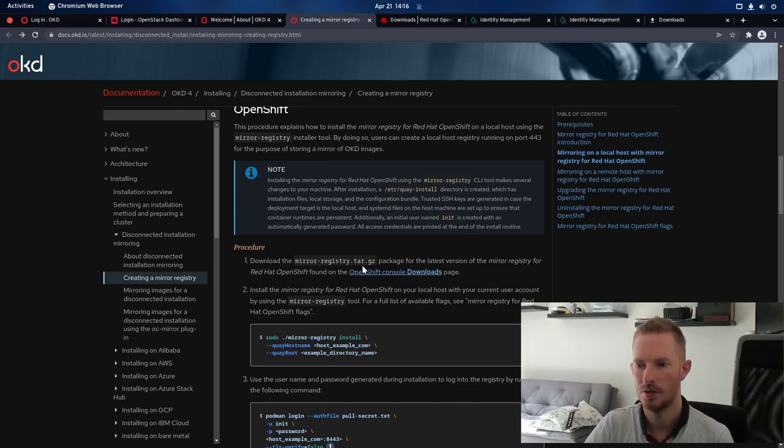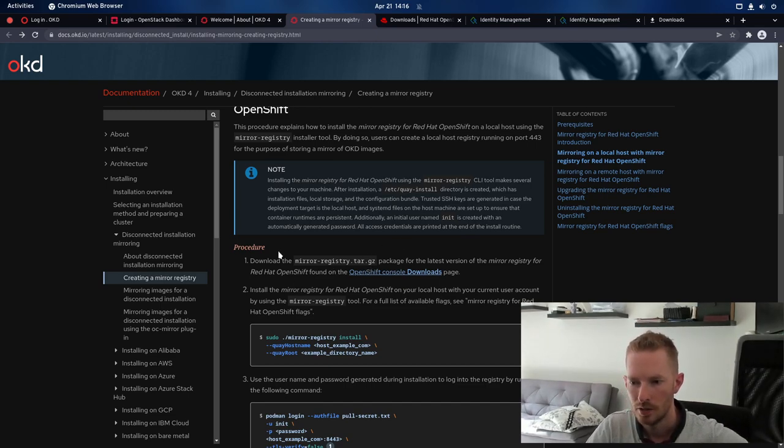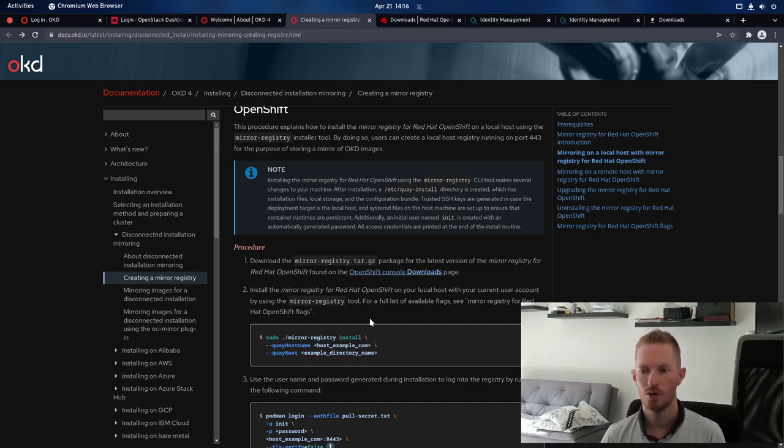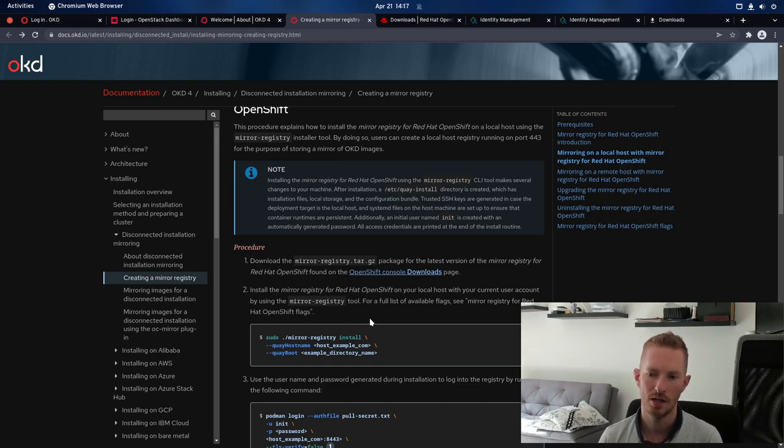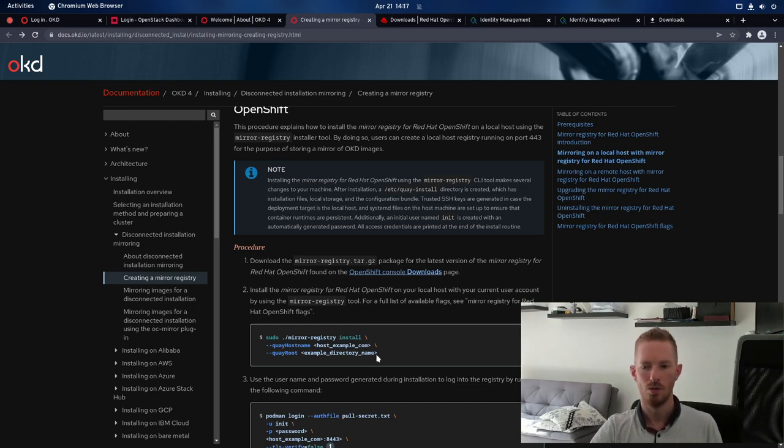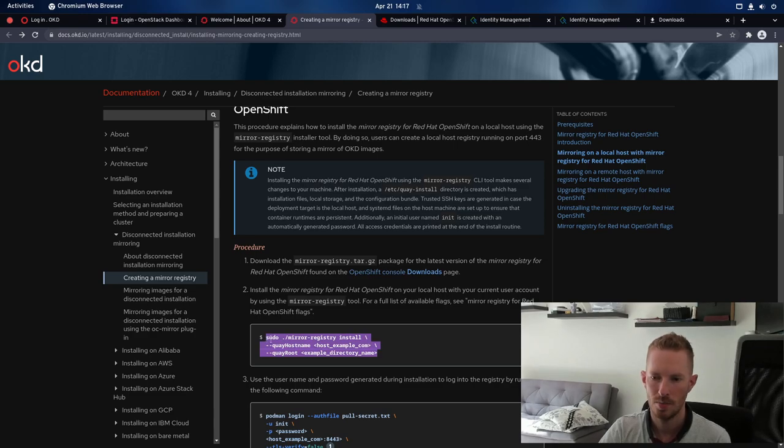Download the tar.gz file, to install mirror registry for Red Hat OpenShift on your local host, with the current user account using mirror registry, here's the command. Cool, that's really easy, so let's copy this.